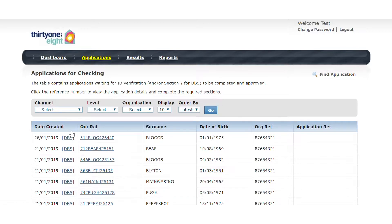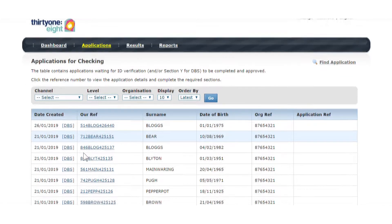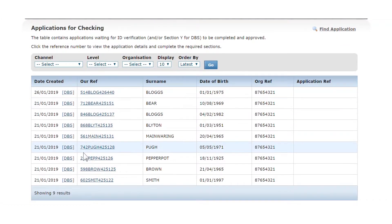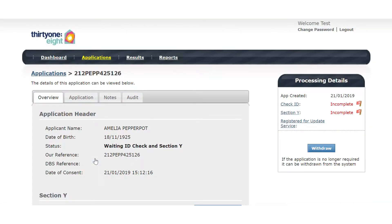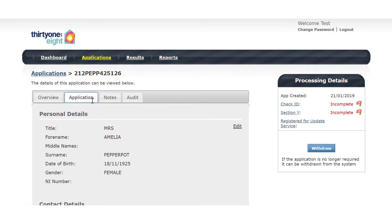Having logged into the system and found the application, open it by clicking on the application reference. You are now on the default application overview tab. Click on the application tab to see the full details of the form.